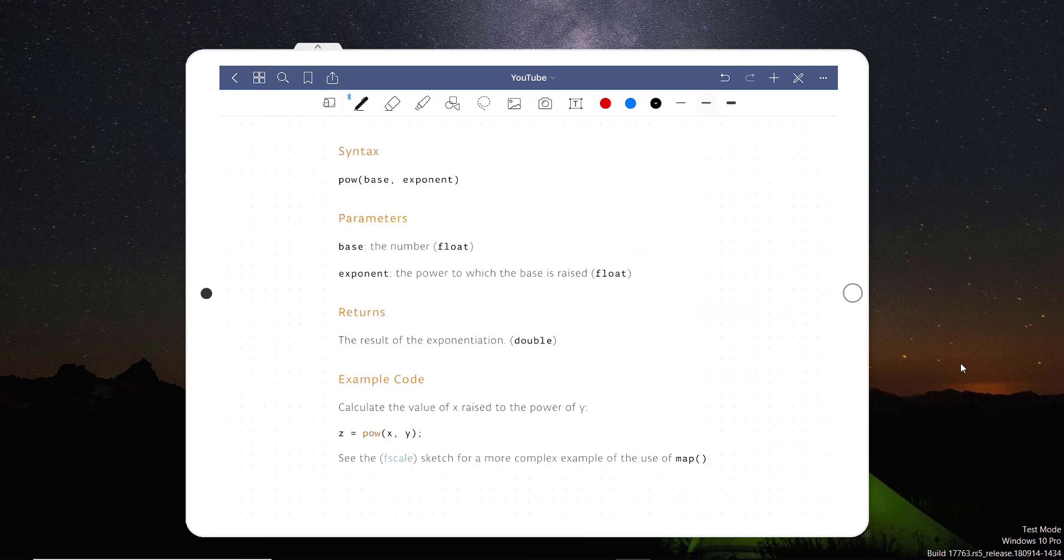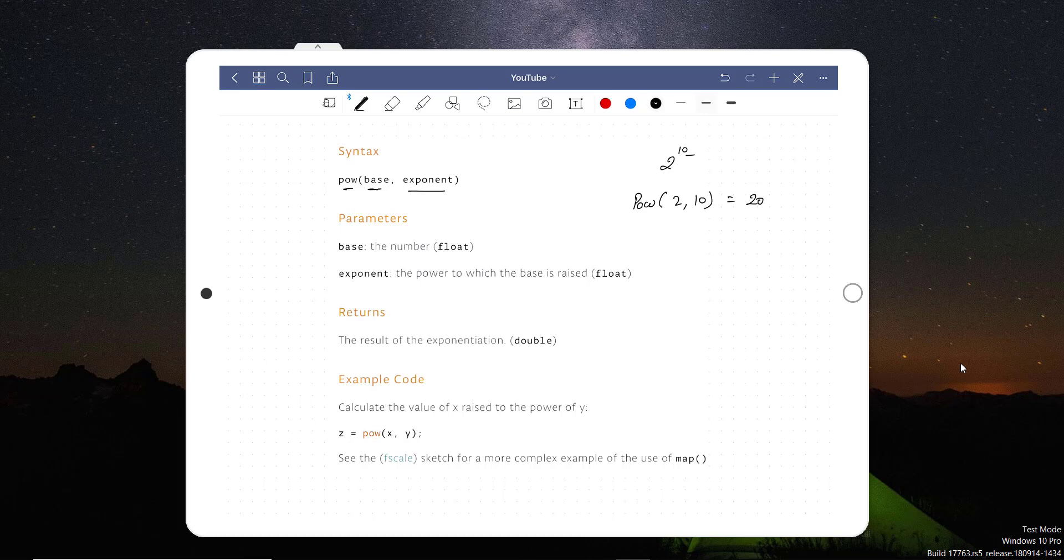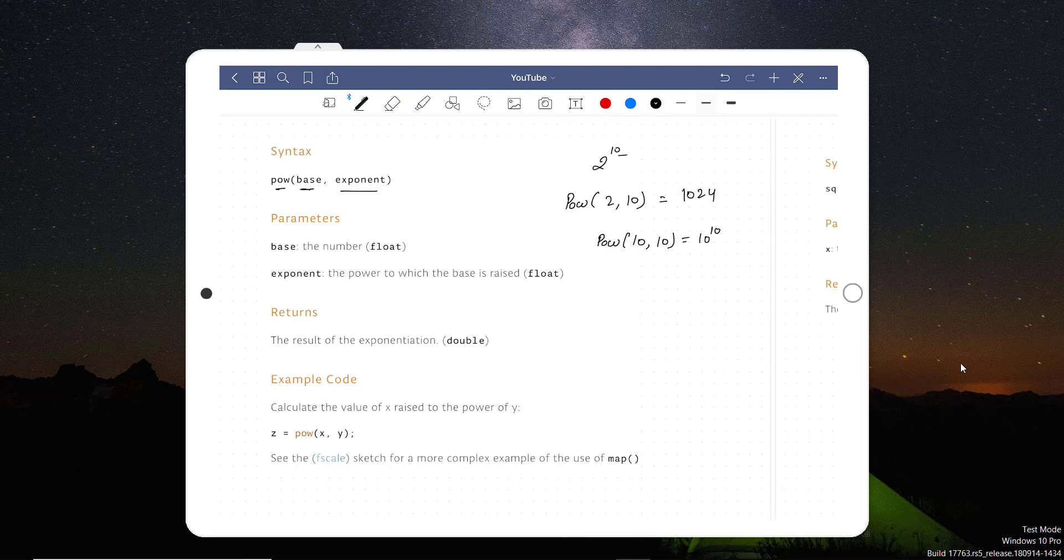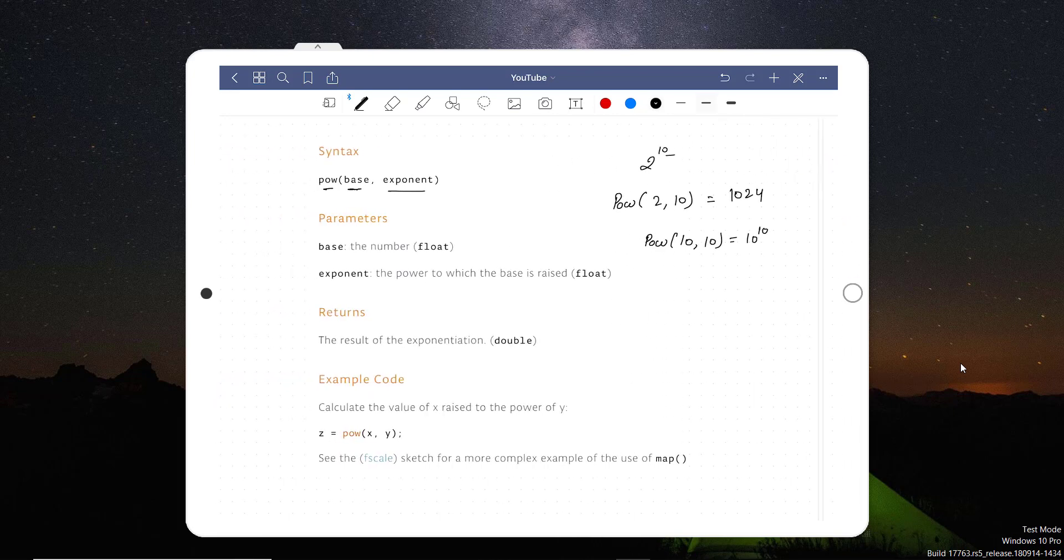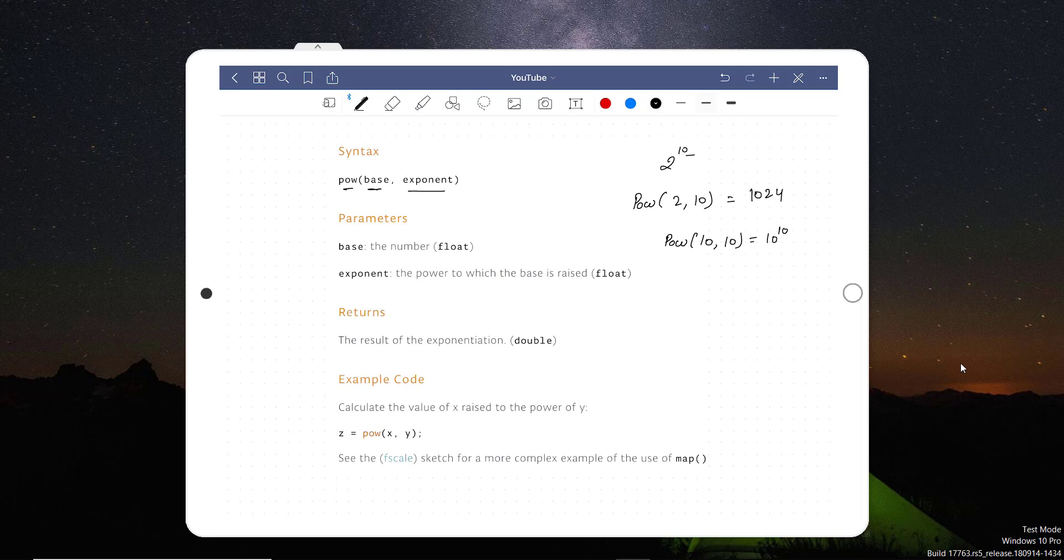Similarly, we can use for a power. Let's say if we want to calculate a power of 2, then we need to set here a base and the exponent. For example, let's say if I want to calculate 2 power 10. In this case, I should call power 2, which is base, and exponent is 10. This should return 1024. If I say power of 10 to 10, this should return power of 10 on 10, which could be the 10 and the 10 zeros. And it will always return double value.